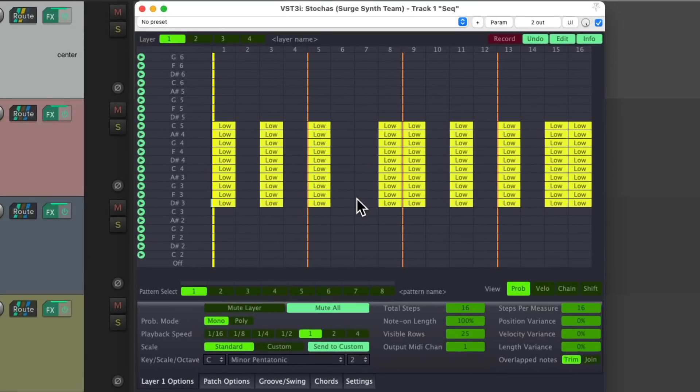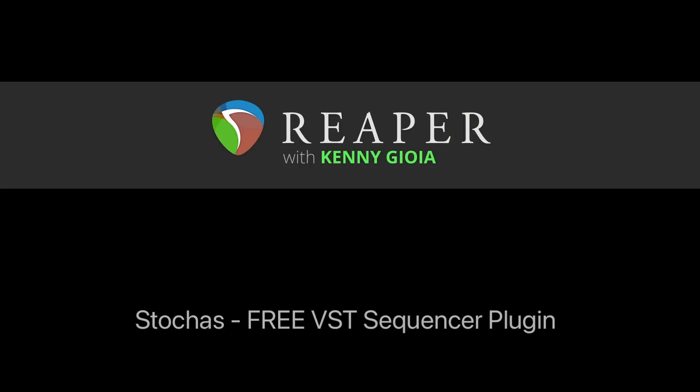So as you can see, it's a pretty powerful sequencer for creating MIDI parts in Reaper. That's the Stokas free VST sequencer plugin in Reaper. Hope you learned something, hope you can use it, and I'll see you next time. Thanks.